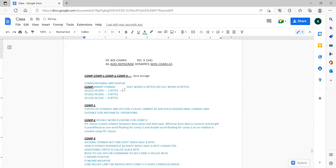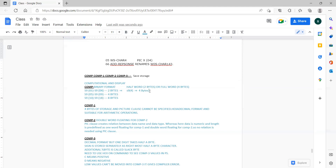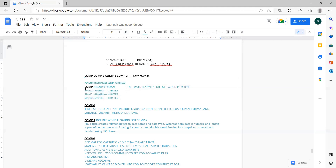For example, take S9(4) with a numeric data type — it will take four bytes of memory because we have four digits. But with COMP, S9(4) COMP will take only two bytes. So you have saved two bytes of storage. That is the basic concept of COMP — we are saving storage. Data is stored in COMP in binary format.